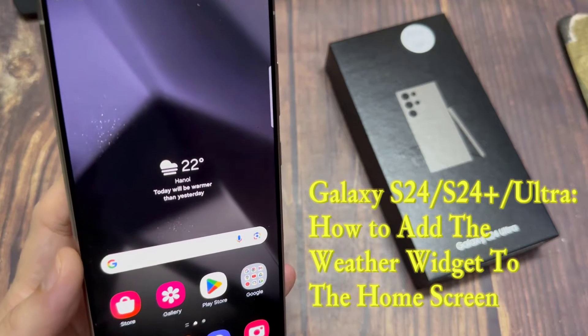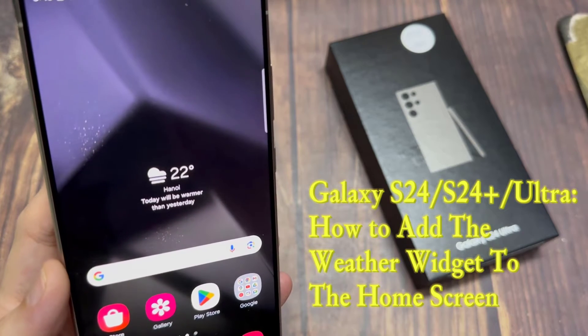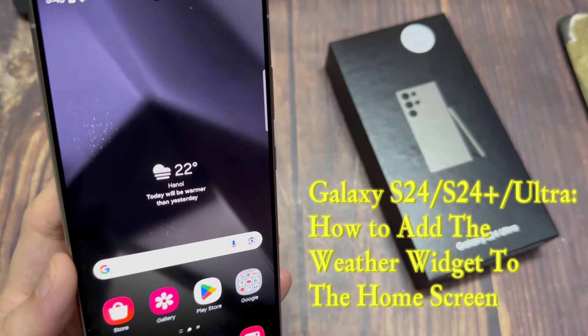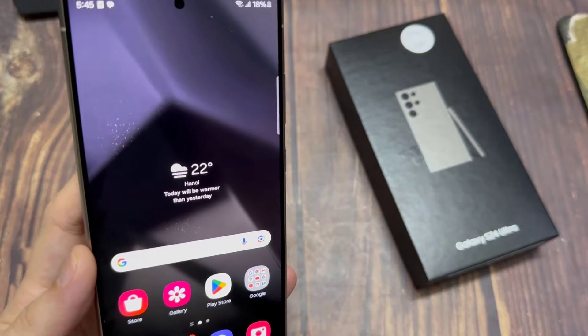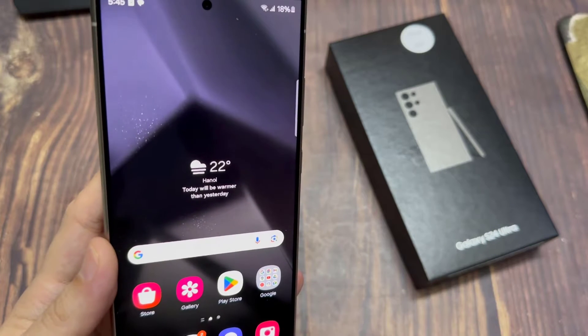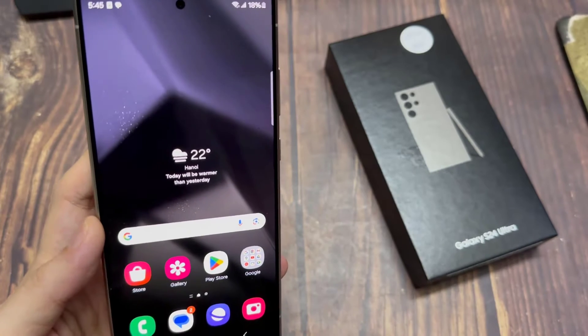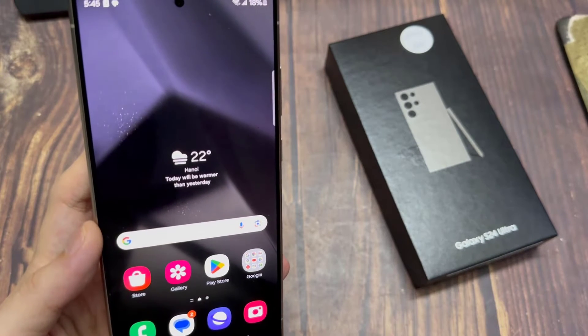Hi everyone. In this video, we're going to take a look at how you can add the weather widget to the home screen on the Samsung Galaxy S24 series.